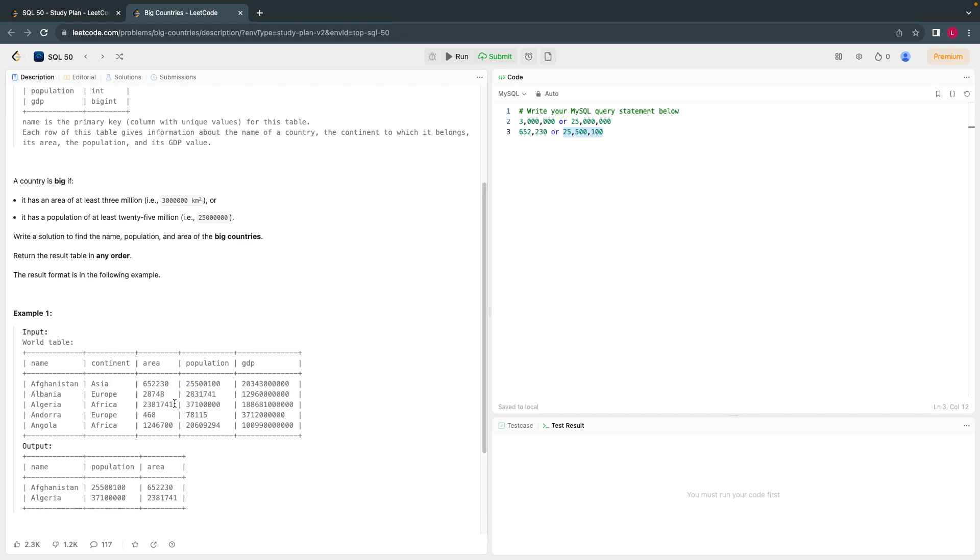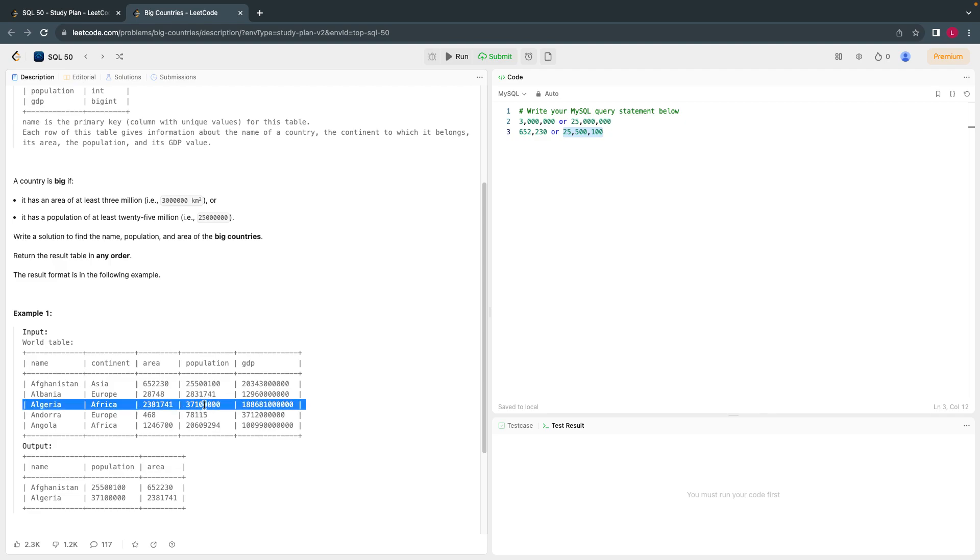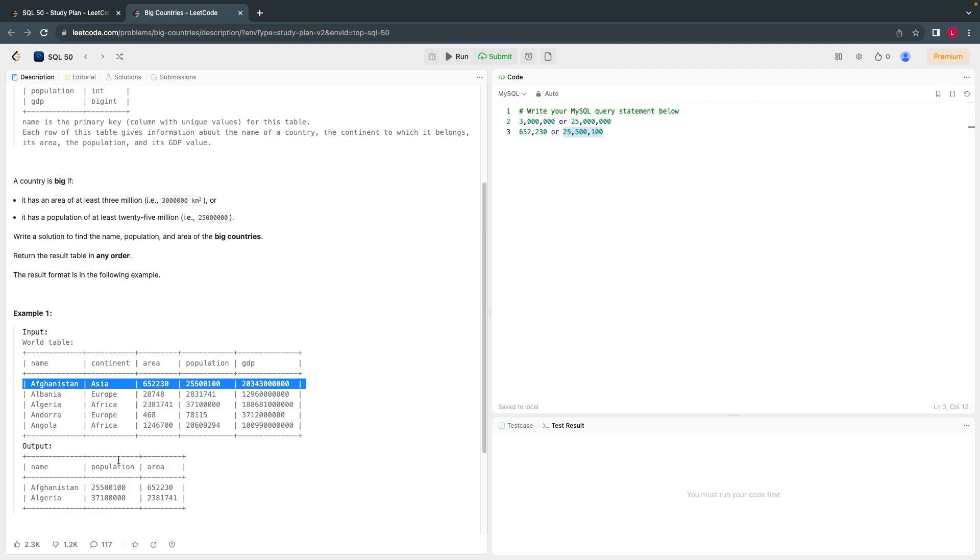Let's look at this. It has 2 million area, but we need 3 million square kilometers, so this is false. However, if you look at the population, we need 25 million population, looks like it has more than that, it has 37 million. So this will also be considered in the output.